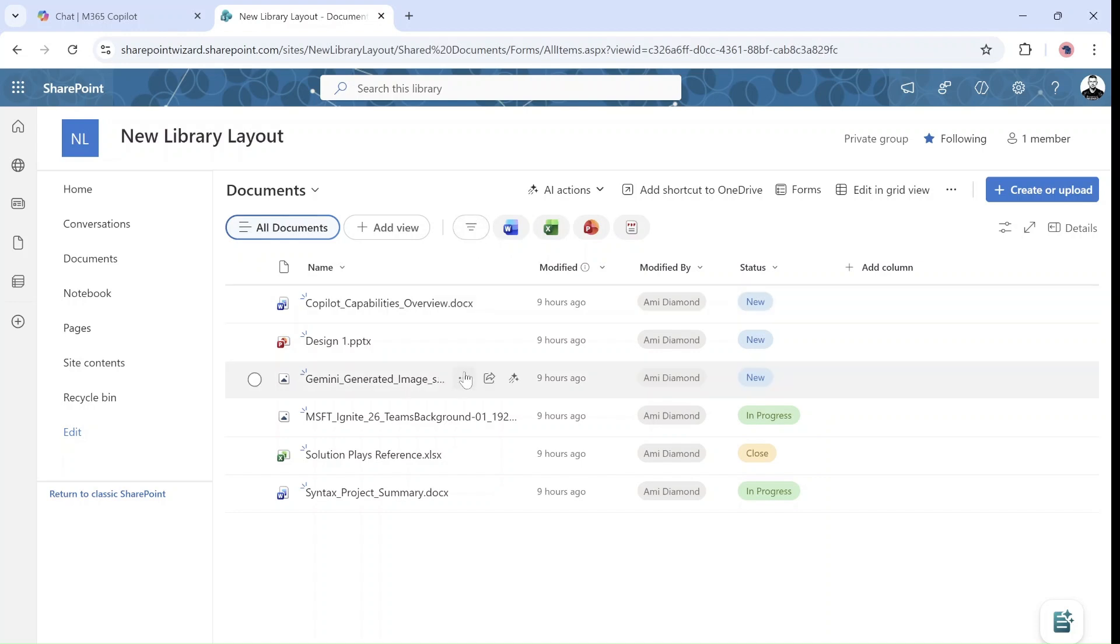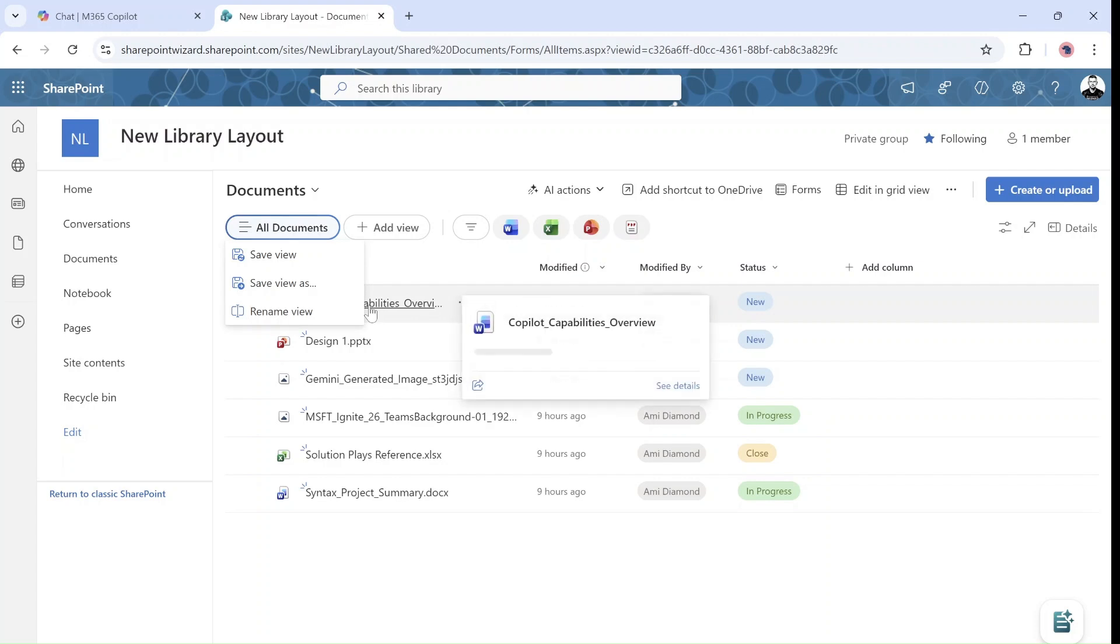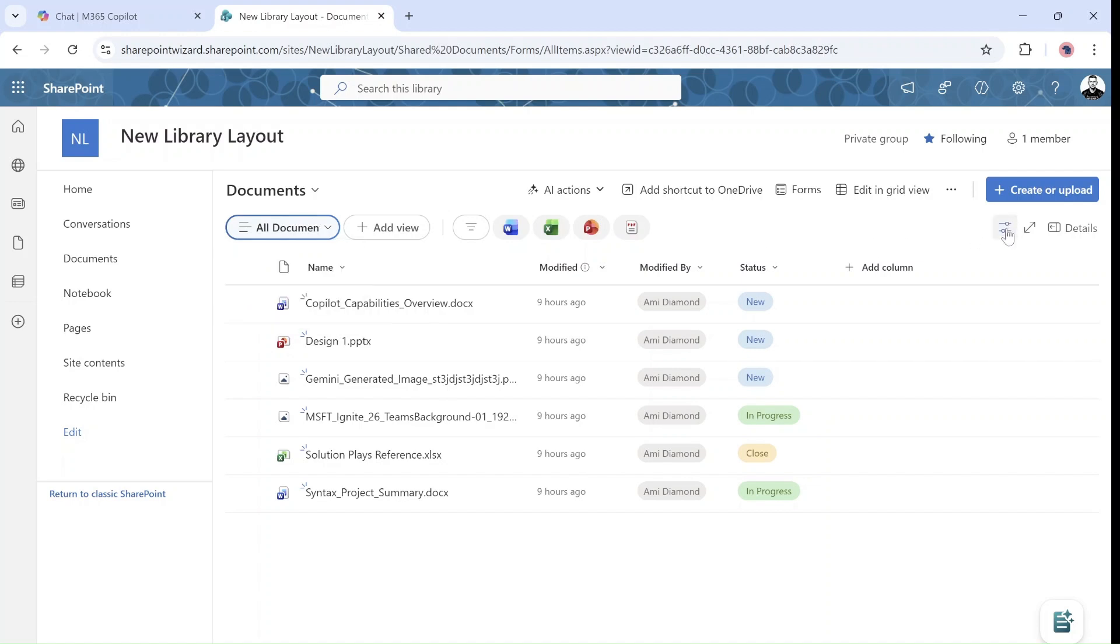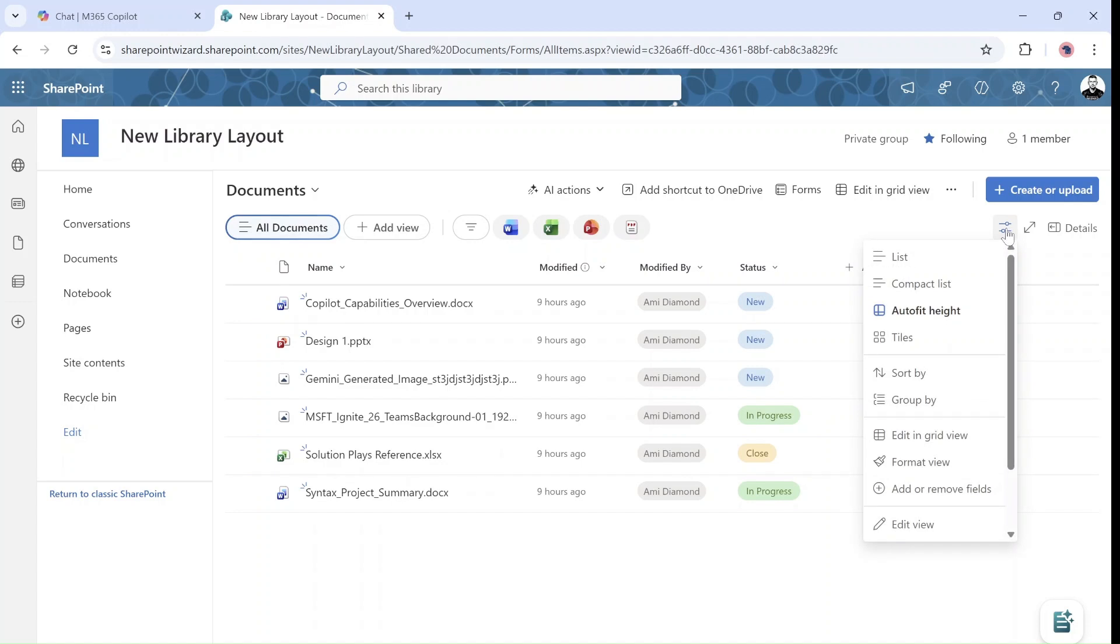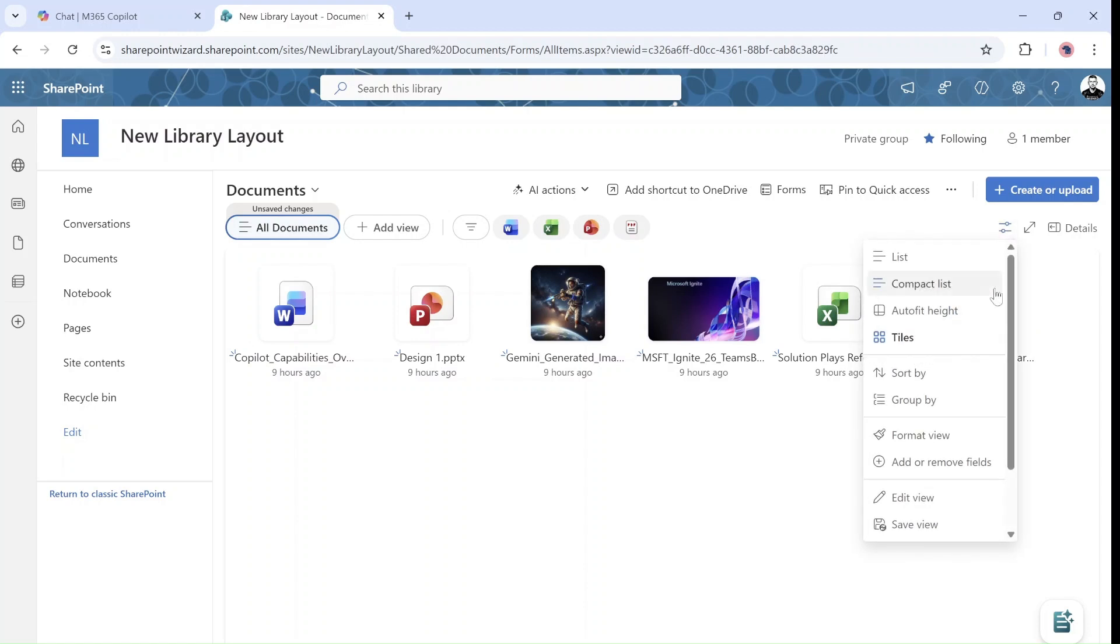Now, if you want regarding the view to do any changes, as you can see here, I can save the view, save, or save as a different name or rename it. But the rest of the things we cannot do here. So if we want actually to do additional things, there's an icon here, which is options. And as you can see here, we can change the layout to a list, a compact list, or to fill height, or even a tiles, as you can see.